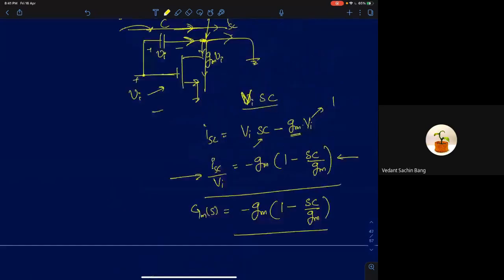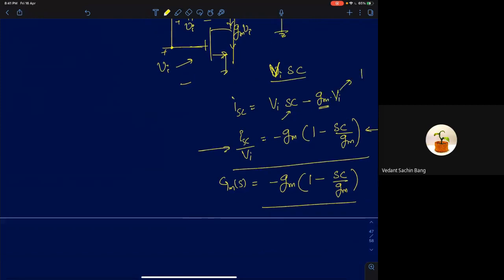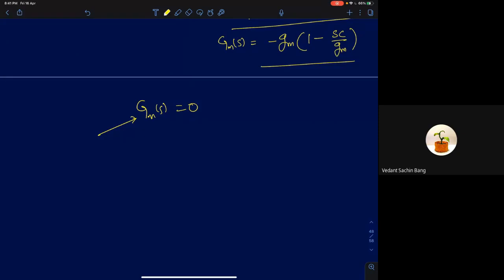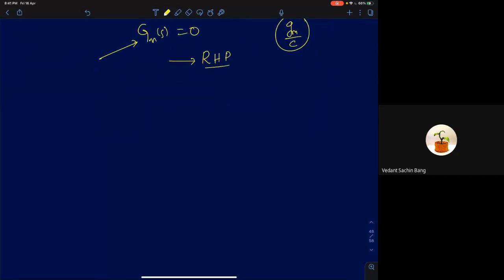Does GM(S) contain any poles in the circuit? No — there is no finite pole in the system. Equating GM(S) to zero gives the zero location. Equating 1 minus SC/GM to zero gives S = GM/C. Since we get a positive sign, this is a right-half-plane zero.